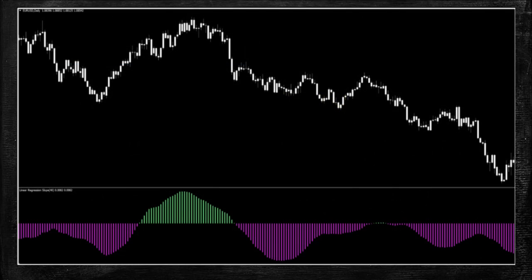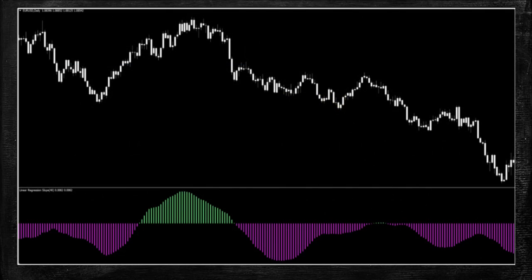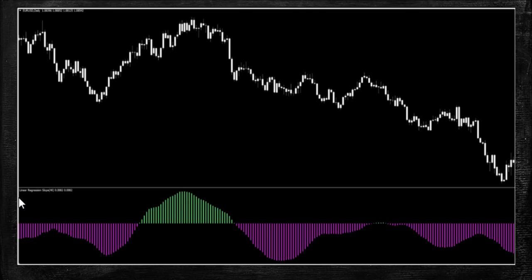It is simple as can be. When the magenta turns green, that is your signal to go long. When the green turns magenta, that is your signal to go short. If you're unsure about whether this is a green or a magenta signal, you can always look over here or open your data window. There's a lot of ways you can do it, but that's beginner indicator stuff — you guys should all know this by now.